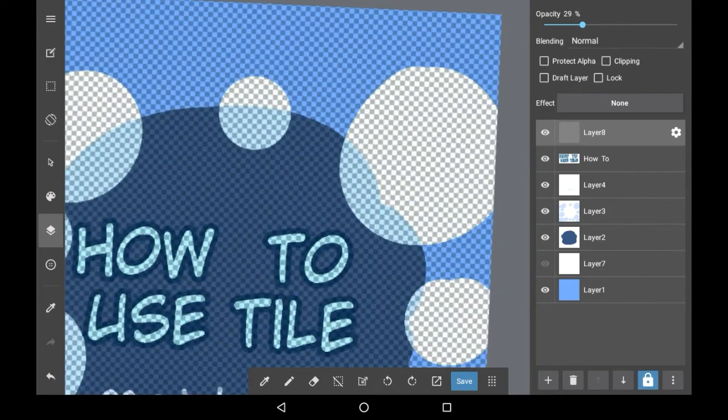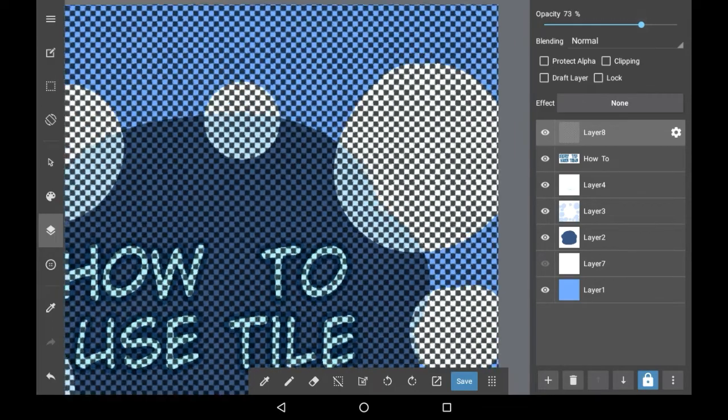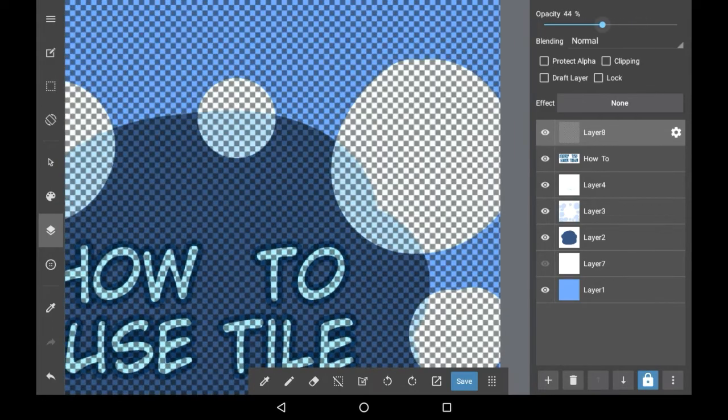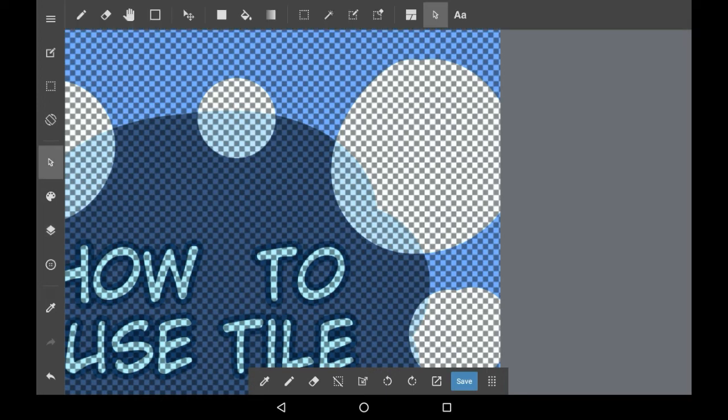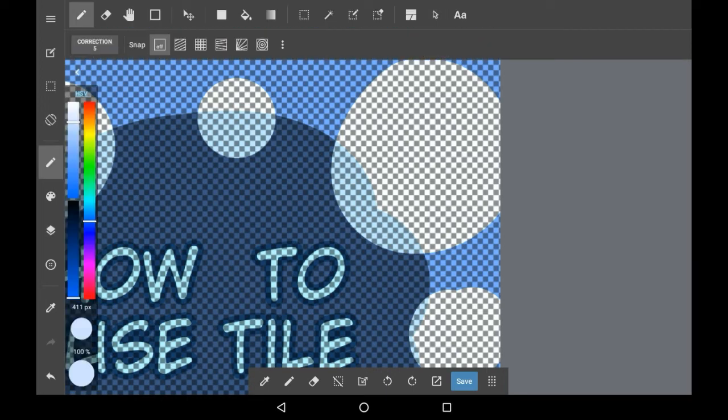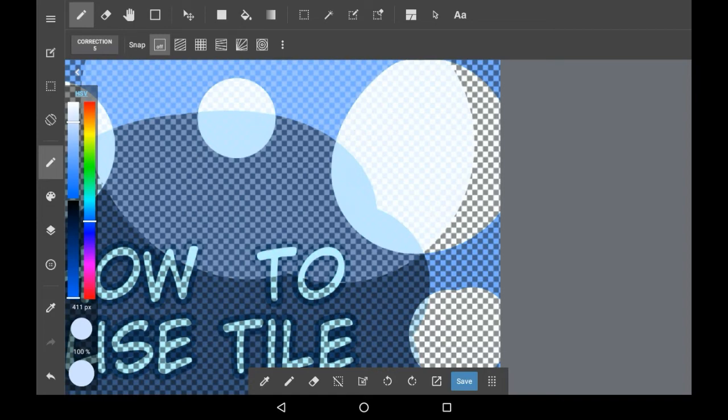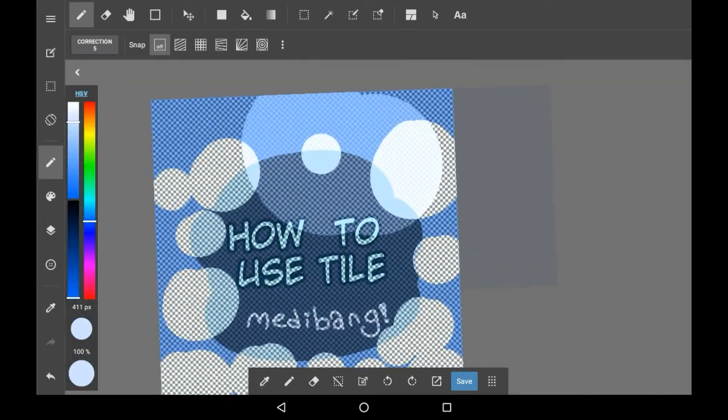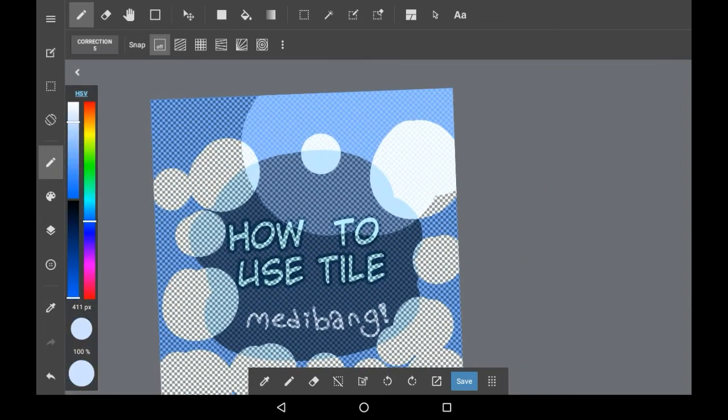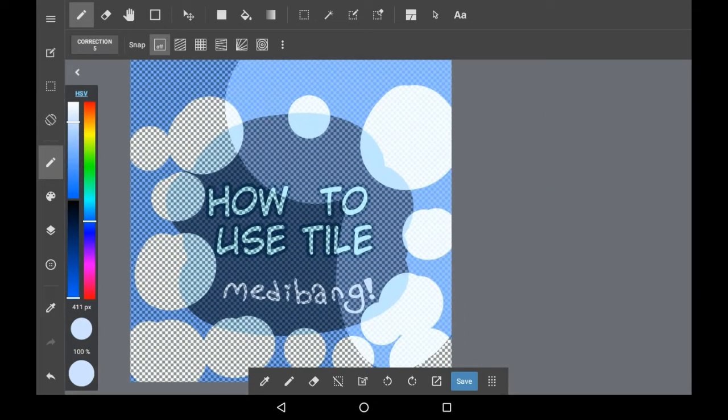For example, you can change the opacity. I'm pretty sure that you could use Protect Alpha and color it in if you wanted to as well. Which I will try right here. Yeah, you can definitely color it in. You can also use different layer blending modes.